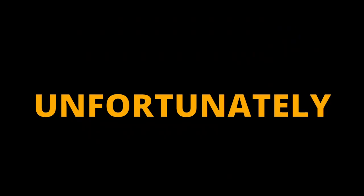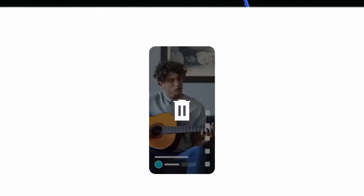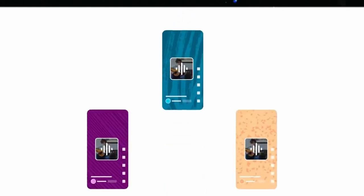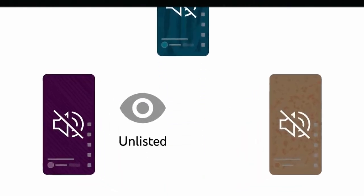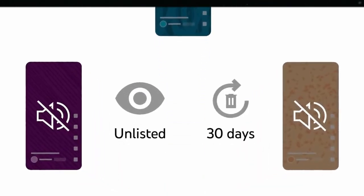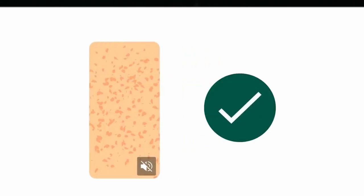Unfortunately, if you use someone's original audio and they later delete the video, any Shorts in this category will be muted, set to unlisted, and marked for deletion in 30 days. But don't worry — YouTube will notify you with an email so that you can download your video without the audio before that happens.